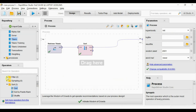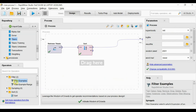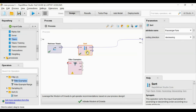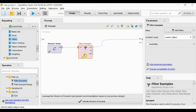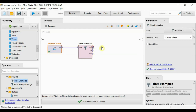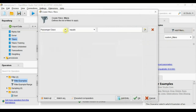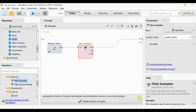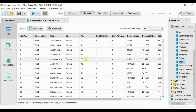Now in the same way, we will choose some filter operators — for example, filter examples. We will delete the sort one and put filter examples here, attach it, and add a filter. We will see all passenger records of female. We run it and we can see it's showing us all the records of female.